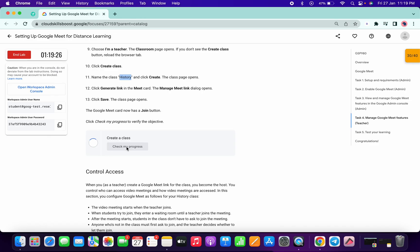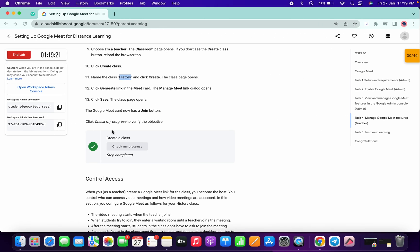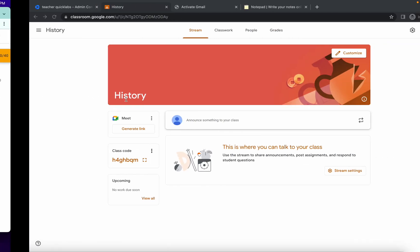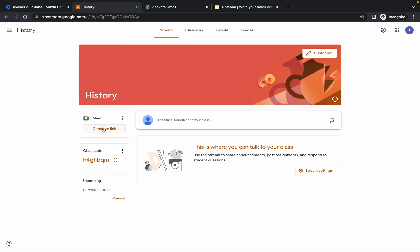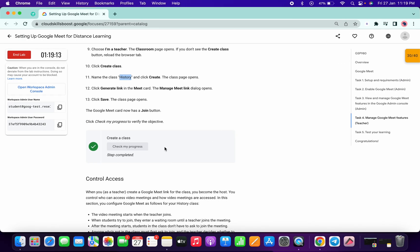Scroll down and click on Check My Progress. It will take a few seconds. If you don't get a score right away, simply click on Generate Link — as you can see I got a score, but sometimes it doesn't show immediately, so click Generate Link and everything will be done.